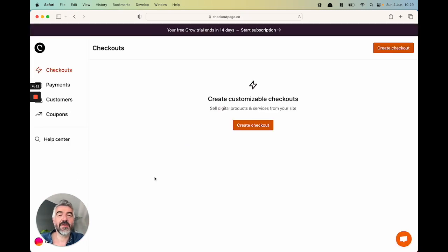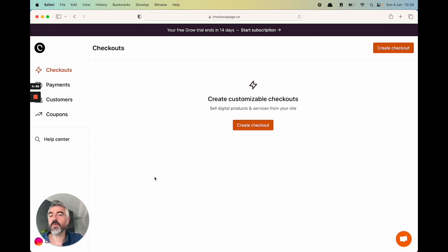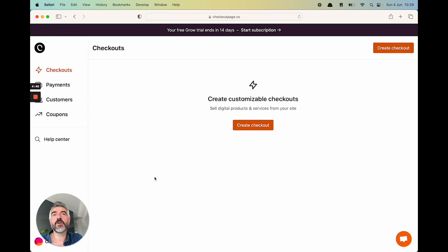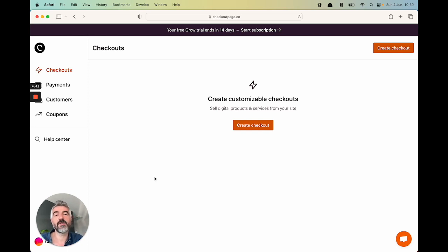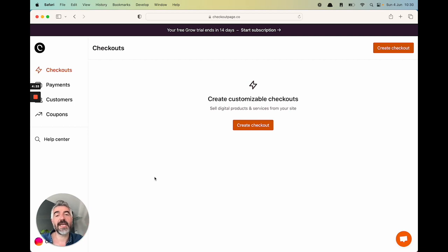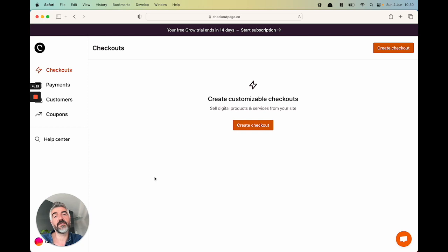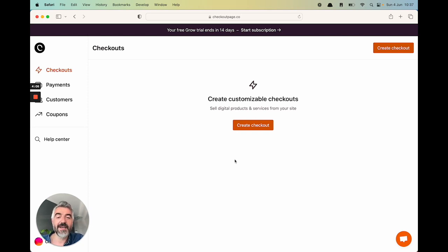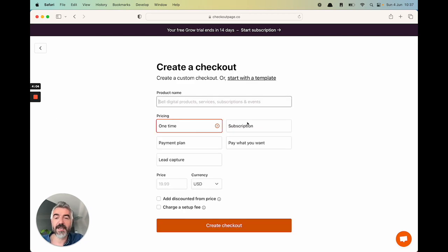So let's go to the dashboard. The first thing you're going to do is create a checkout. With CheckoutPage, you can create an unlimited number of checkouts. You're not limited to one generic checkout. The whole idea around CheckoutPage is that you can create as many checkouts as you want and you can tailor each of those checkouts specifically for the product and service you sell. Let's create our first checkout.